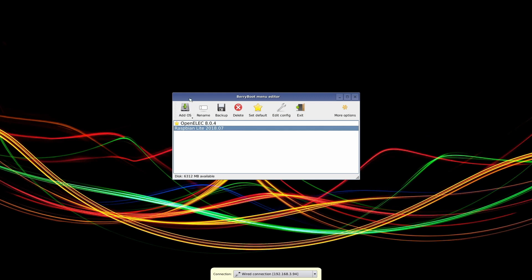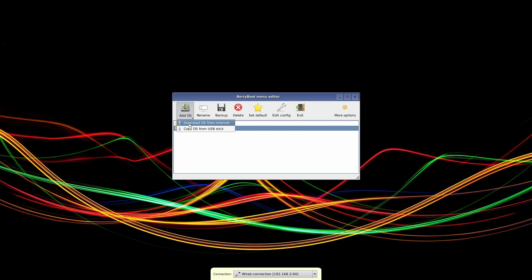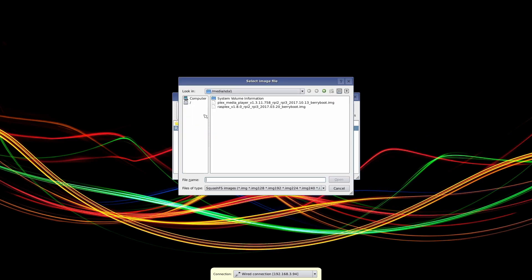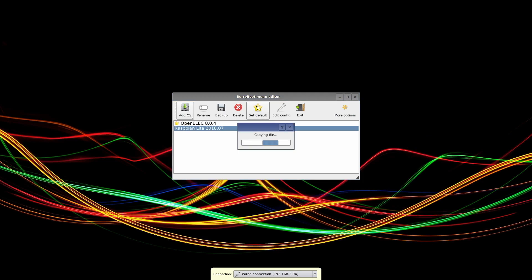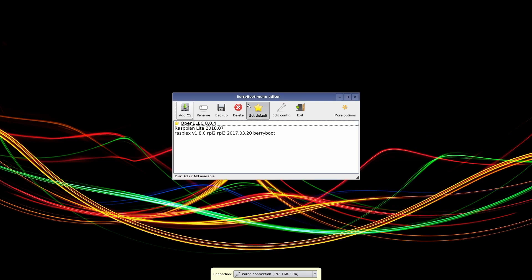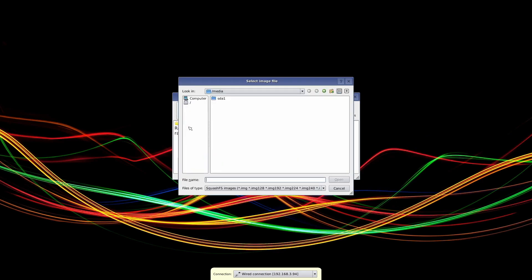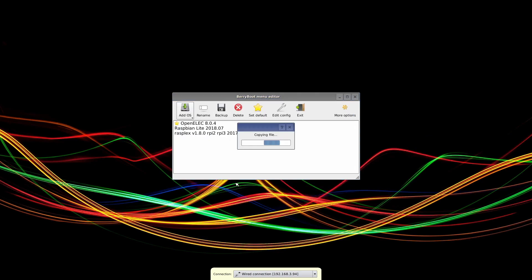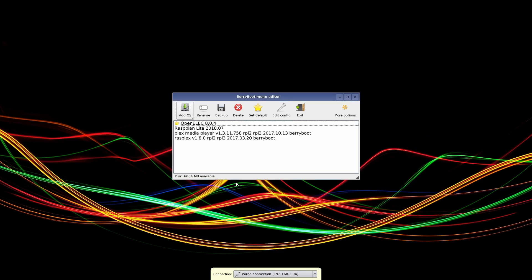So once you're on your Raspberry Pi, you want to hit the add OS button. And I believe if you click and hold on the add OS button, this menu will pop up and you want to do copy OS from USB stick. And if you've done it correctly, these will show up automatically. But you might need to navigate through the directory over here to find your USB stick, but I didn't have to. So we're going to do Rasplex first and it'll just copy over. And then Plex Media Player. And that's it.